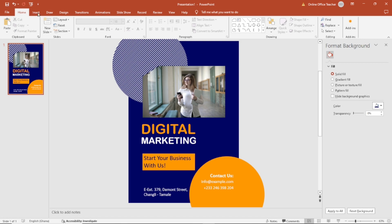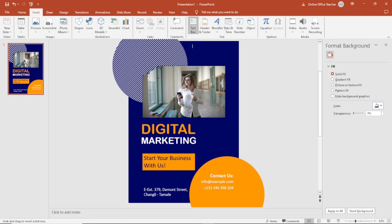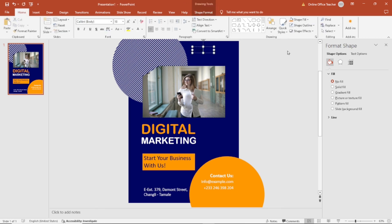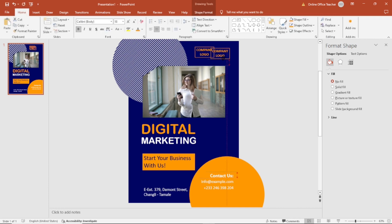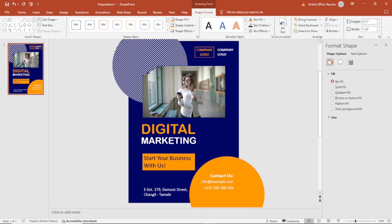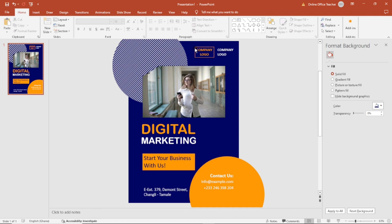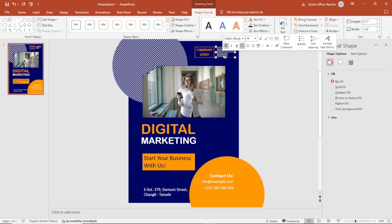Next I add a section for the company logo. I go to Insert, Text Box, draw it right here and type 'Company Logo'. I select the text box, center everything, change the color to yellow, make it bold, and apply a shape outline. I duplicate it, move it over, align it to the left, change the text color to white, remove the shape outline, and rename it 'Company Name'.